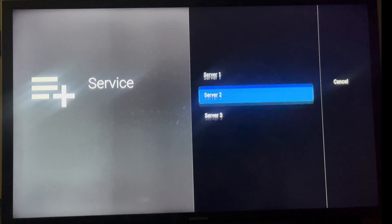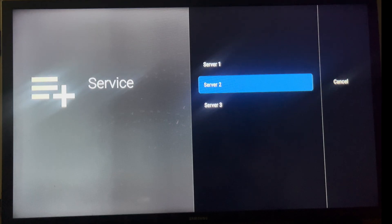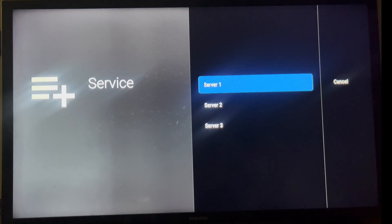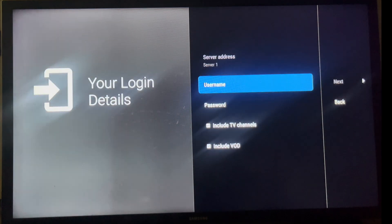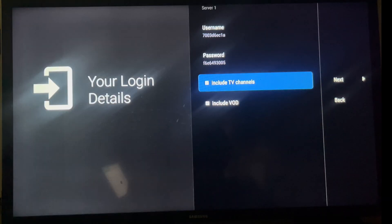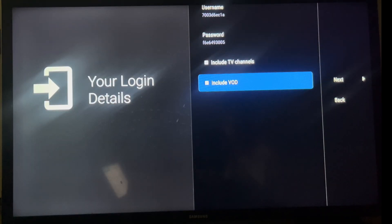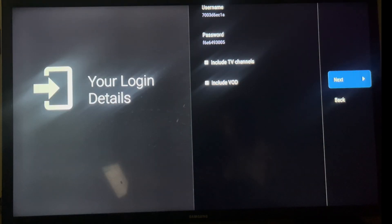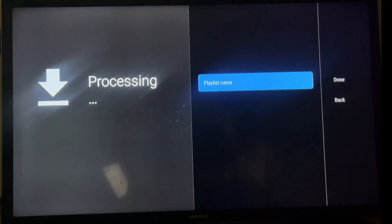If you're unsure, you can always contact our support team for assistance. After selecting the appropriate server, enter the username and password you received, then click Next and wait a few moments while the app loads your playlist.